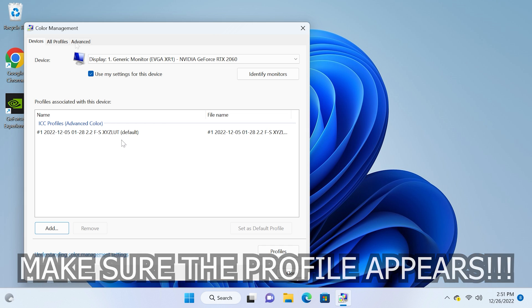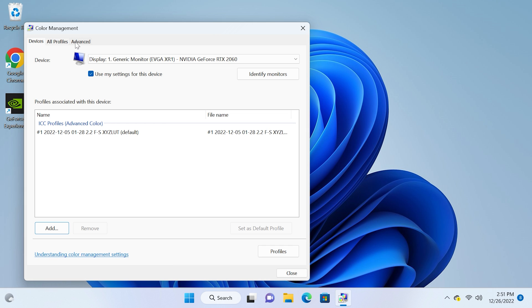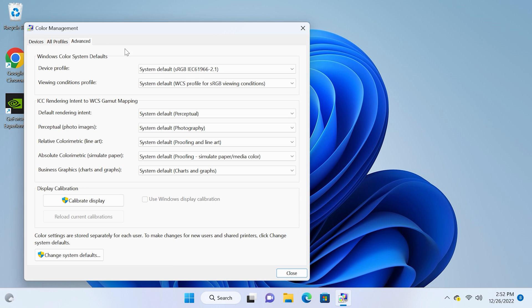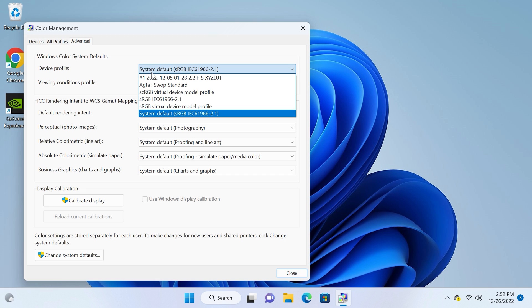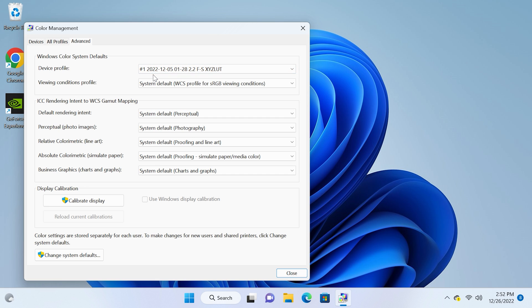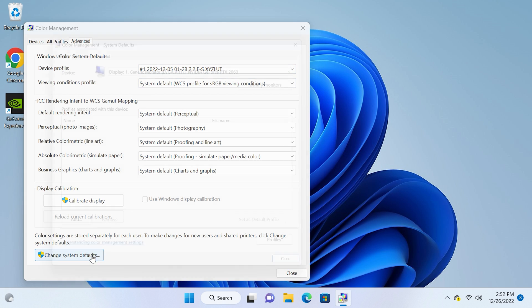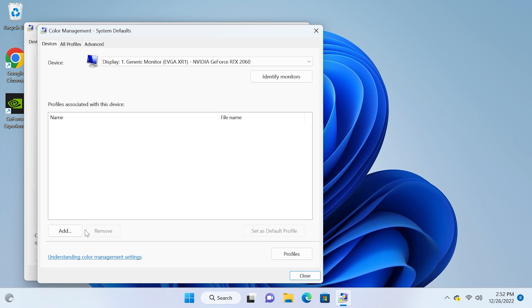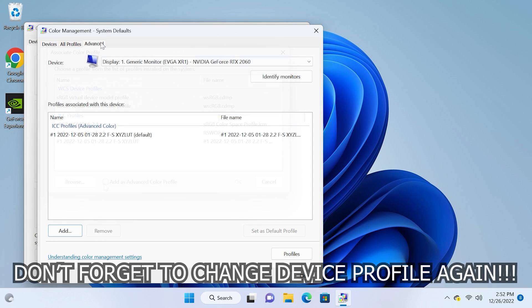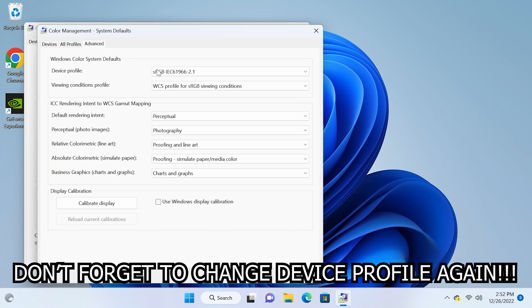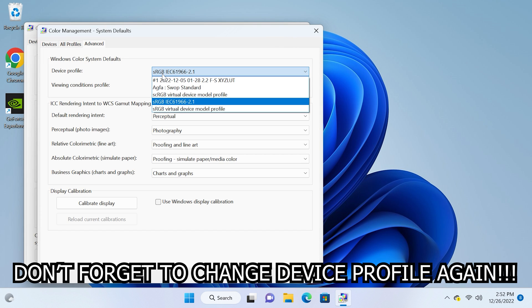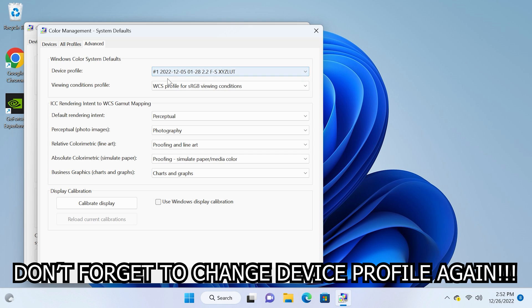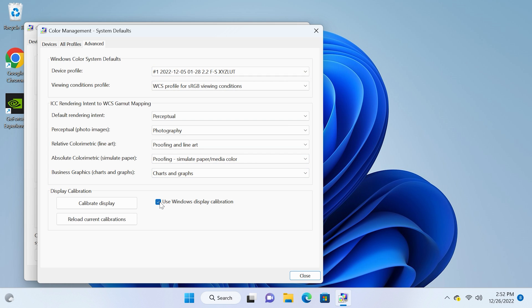Next go to the advanced tab, make sure the same profile is selected in the device profile drop down, then click change system defaults. Repeat the same steps here we just completed and then under advanced check use Windows display calibration.